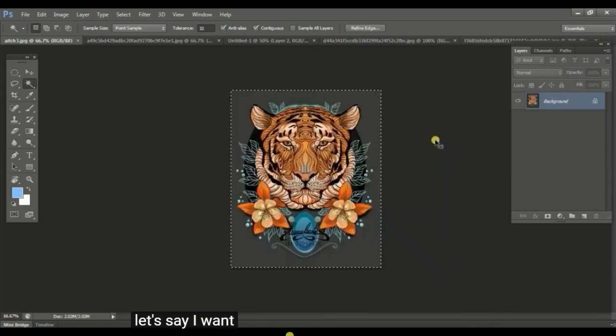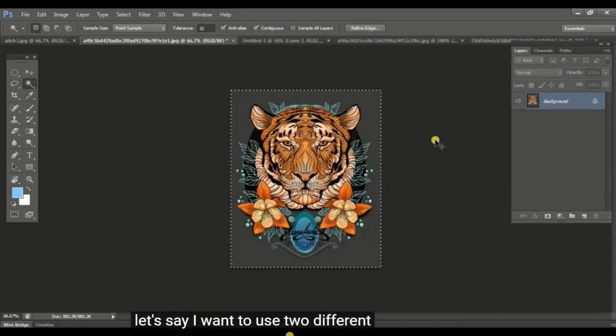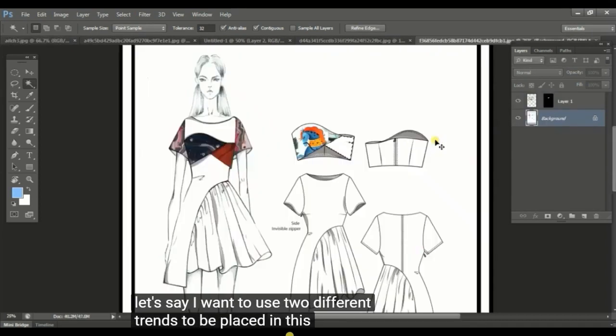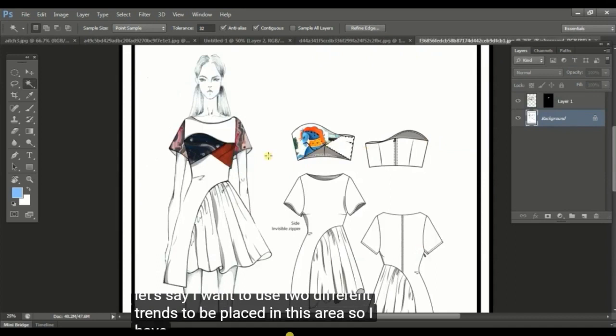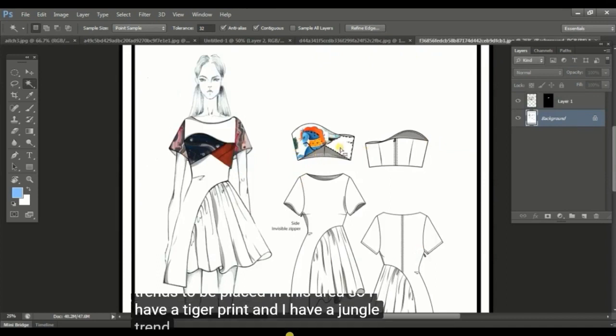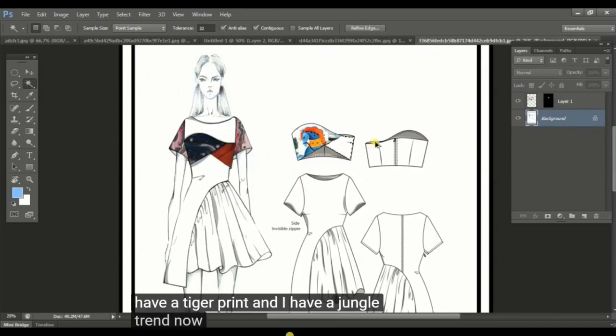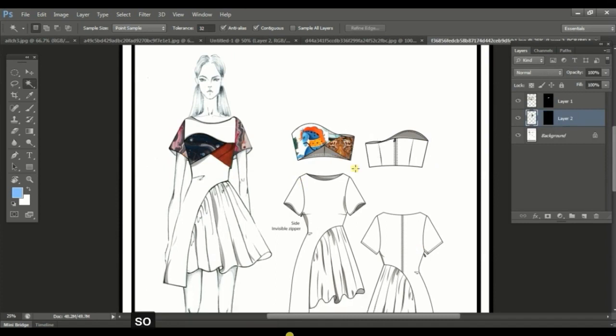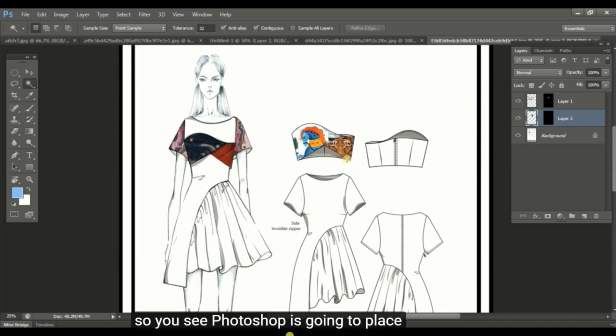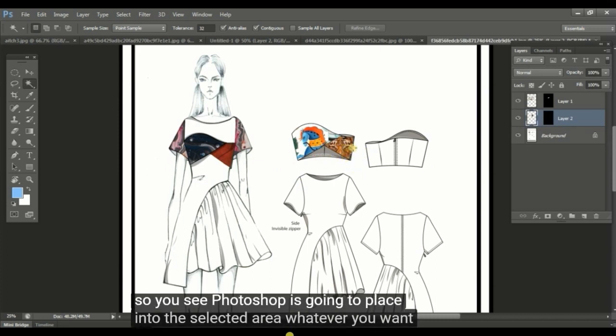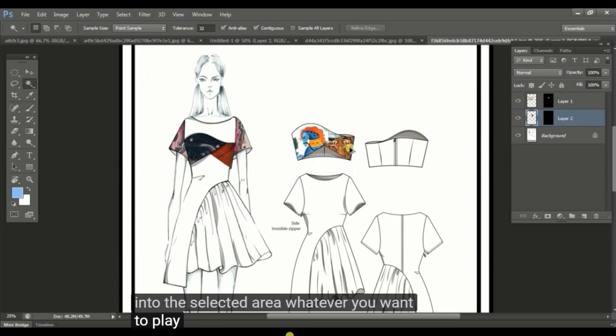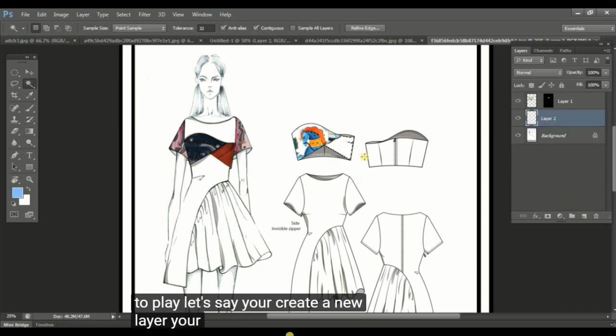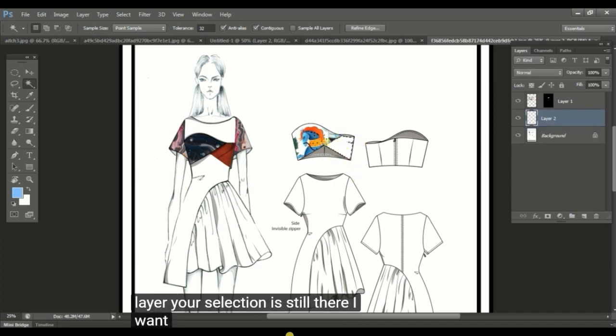Let's say I want to use two different prints to be placed in this area. So I have a tiger print and I have a jungle print. Now I'm doing this. Photoshop is going to place into the selected area whatever you want to place. Let's say you create a new layer. Your selection is still there.